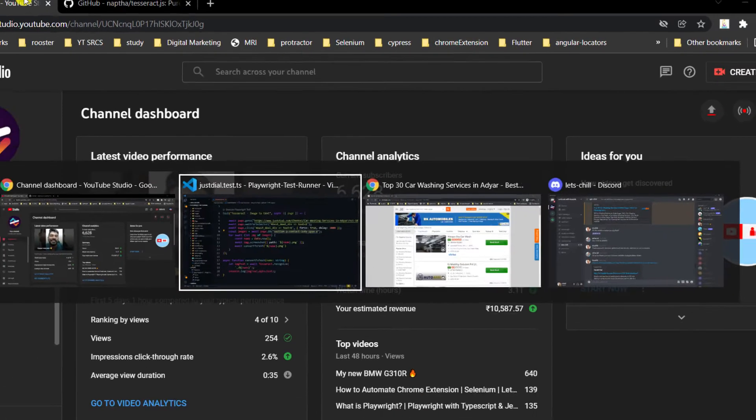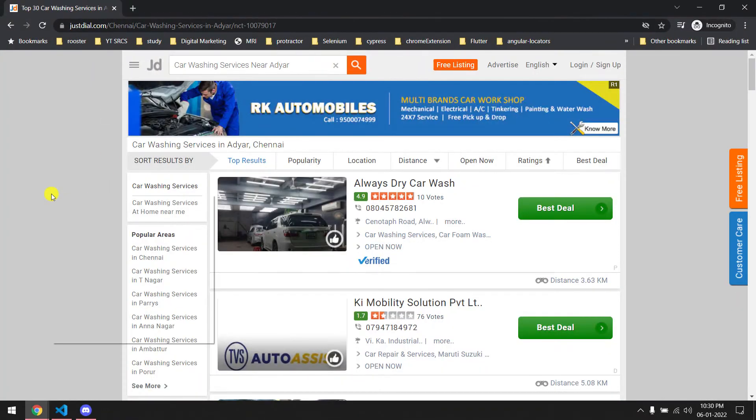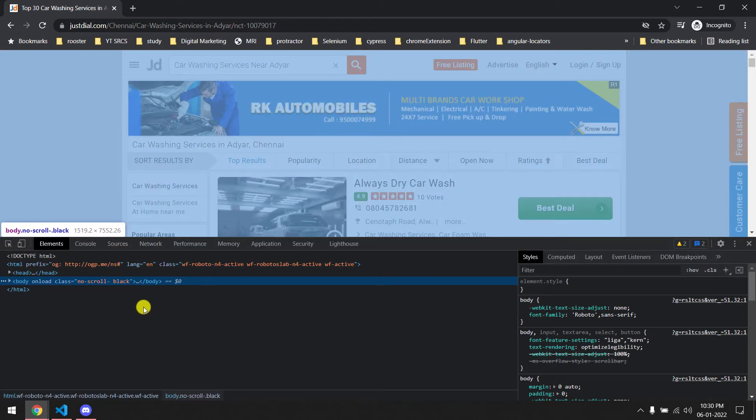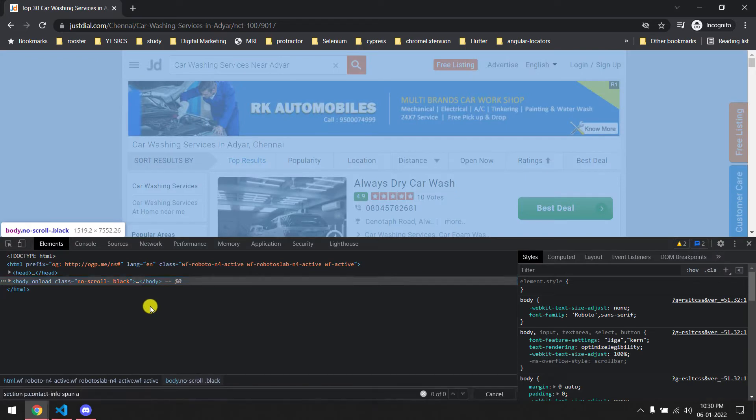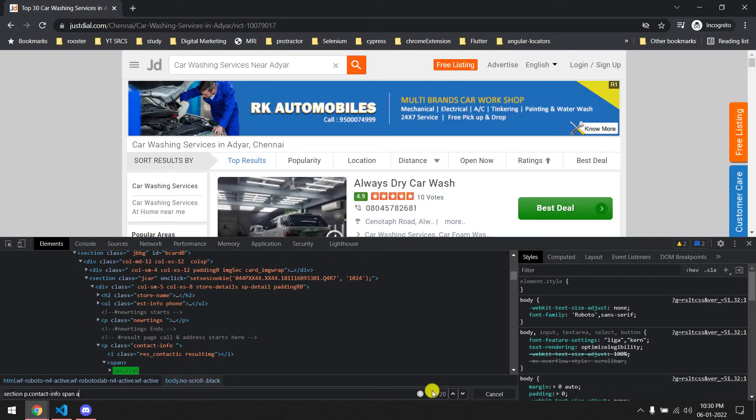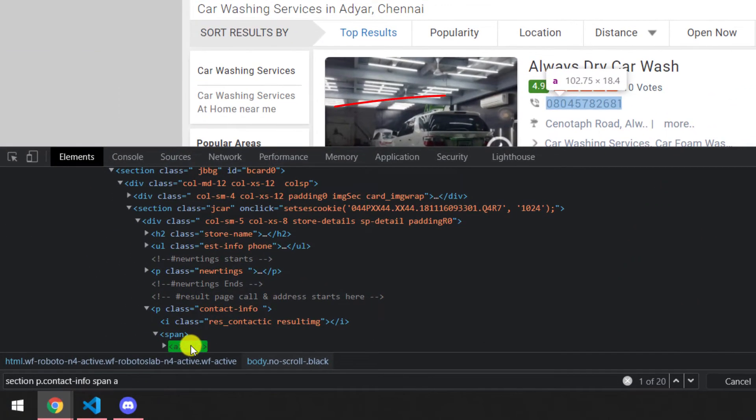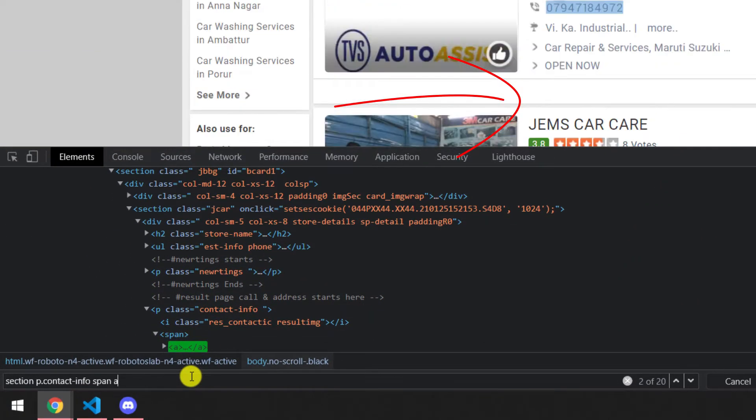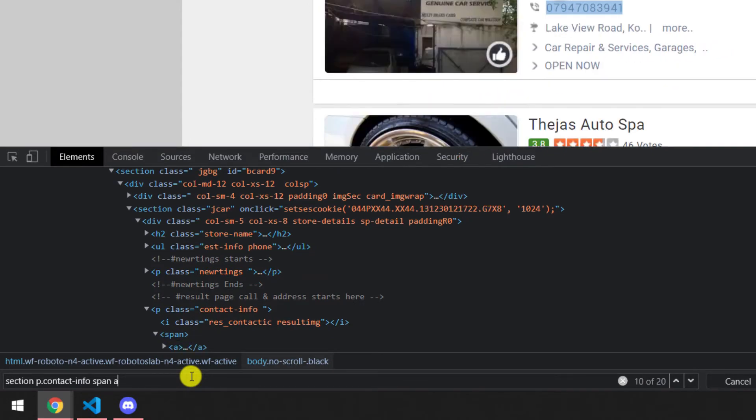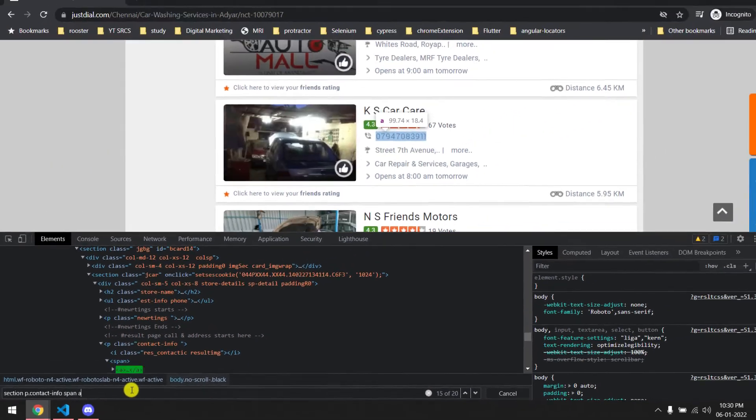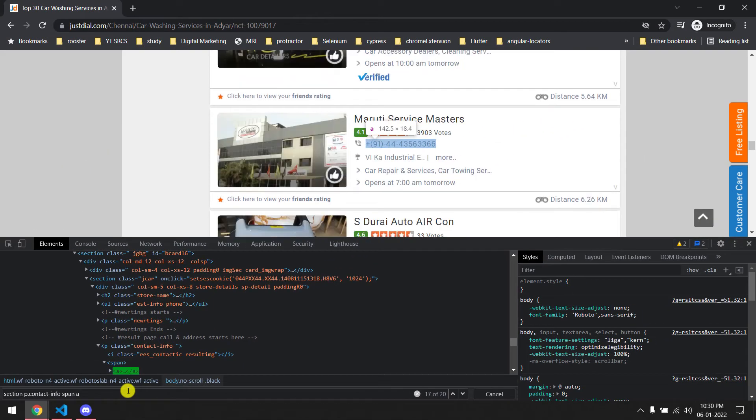If I go and inspect here you can see we have around 20 phone numbers. This is the first one I'm going to take the screenshot of. So that's why I'm going to this particular element. If I come down you can see all the A tags have the phone numbers.